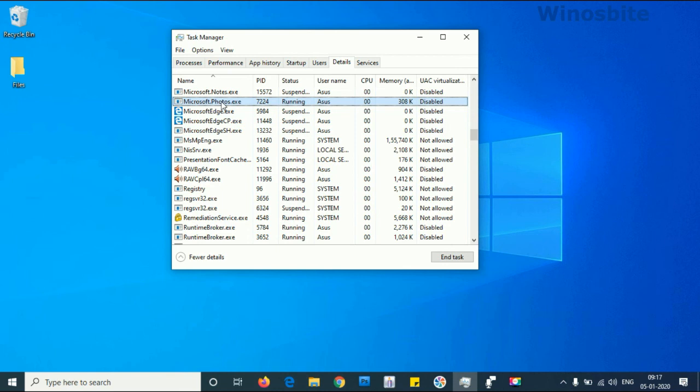This Microsoft.photos.exe won't be running anymore. So these are the two ways that you can use to disable this application. If you like this video, don't forget to like and subscribe to my channel.